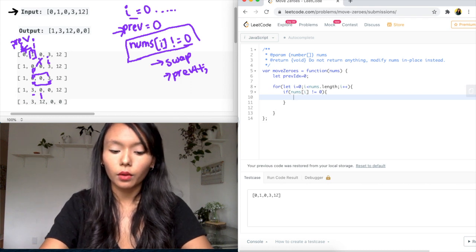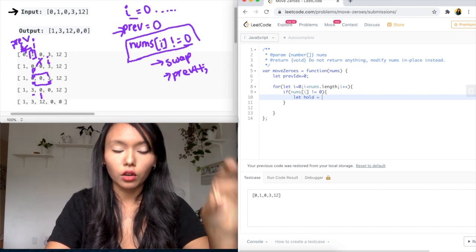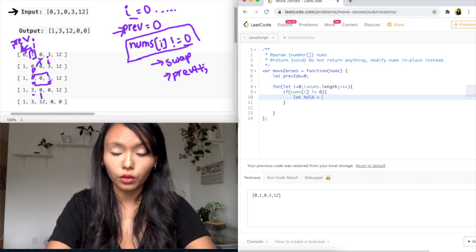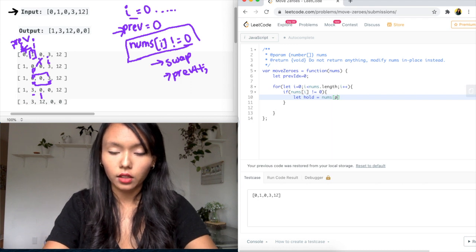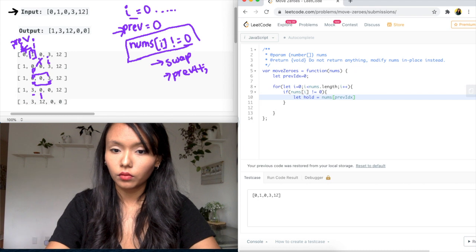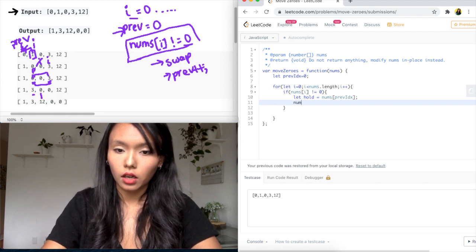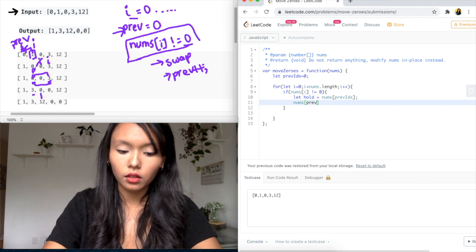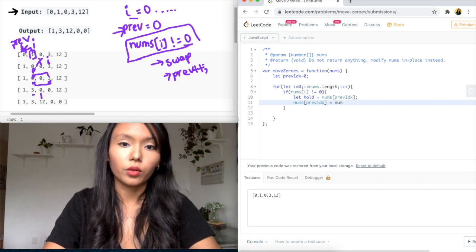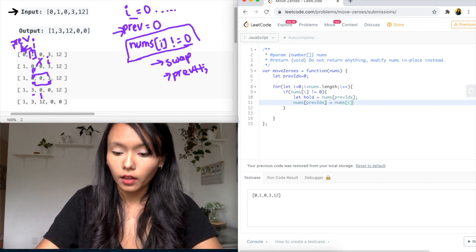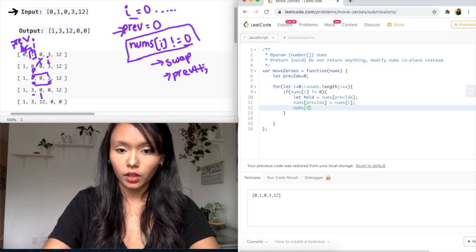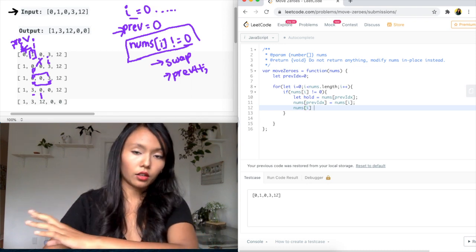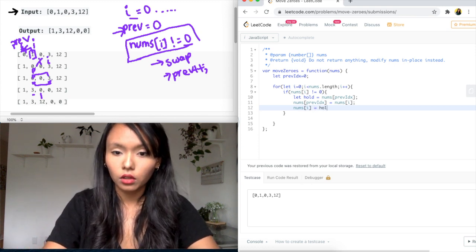So I will say let hold equals and we're going to hold on to the previous index, which is currently a zero value. So we'll say let hold equals nums at that previous index. And then we are going to say now take that wherever that zero is and replace it with the number we're currently at. That's a non-zero number equals nums i. And then what we're going to do is just replace that nums i wherever that nums i is. We'll just put the zero back there. So this is how we're moving things, moving the zeros to the end equals hold. Okay.